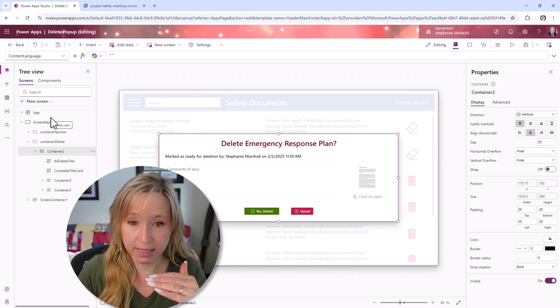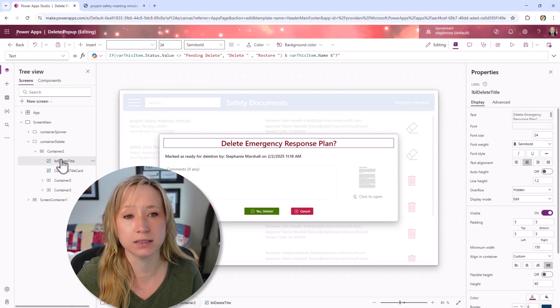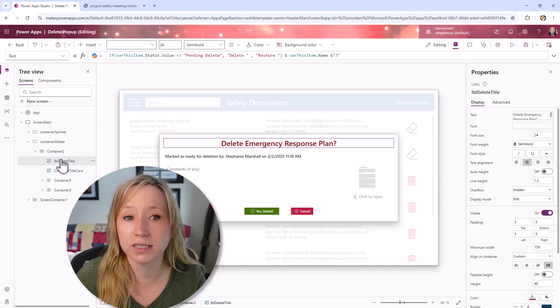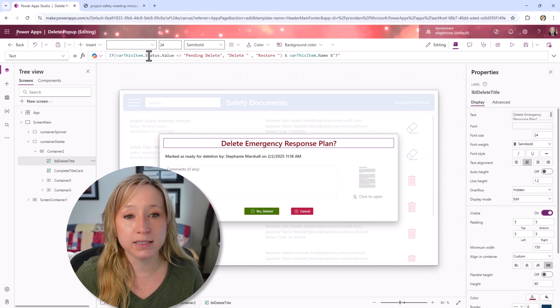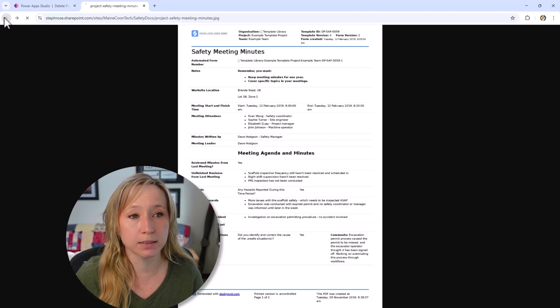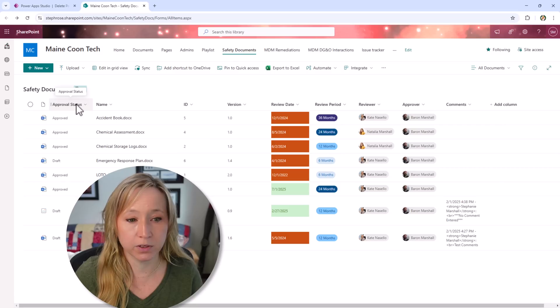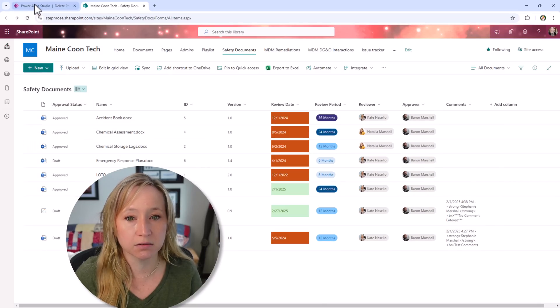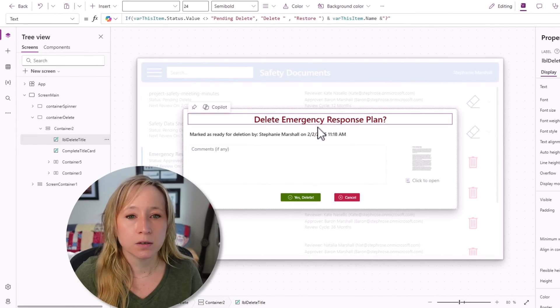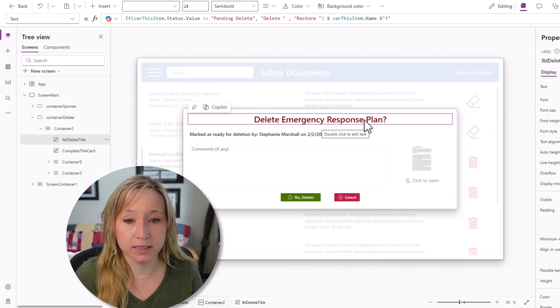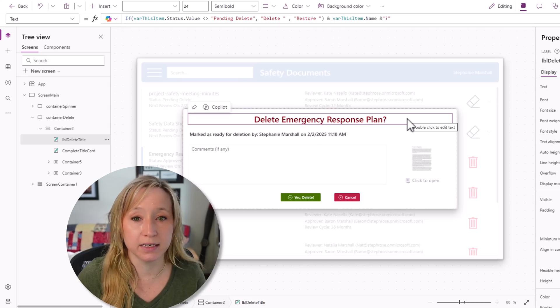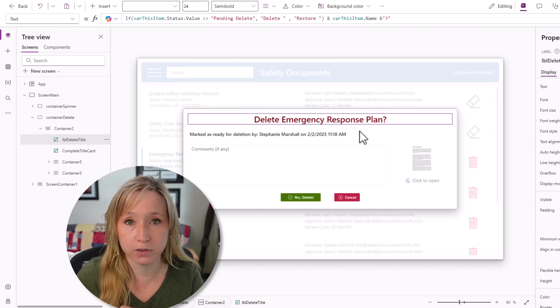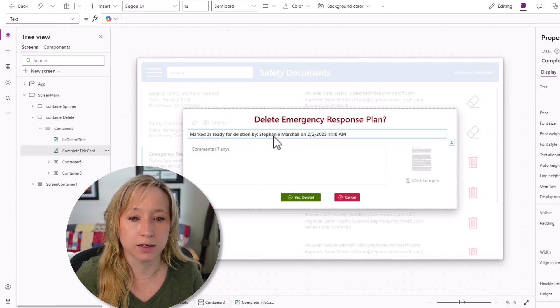Within our container here, we have our labels. The text for this label is taking if var this item status value doesn't equal pending delete. Var this item status value is from my SharePoint list, it's a choice column. Right here we have the approval statuses. If it doesn't equal pending delete, then the text here says delete. If it is of a pending delete status, it says restore. One label gives us both options. So much easier. And var this item name, the name of the document.